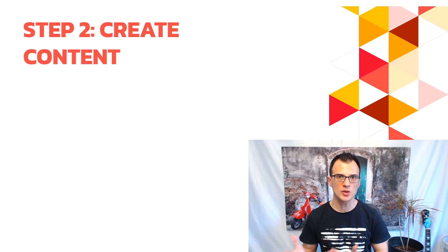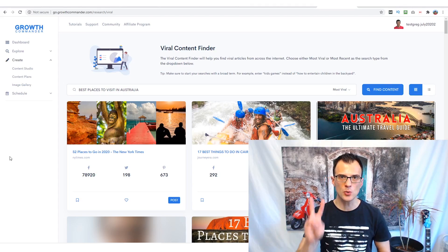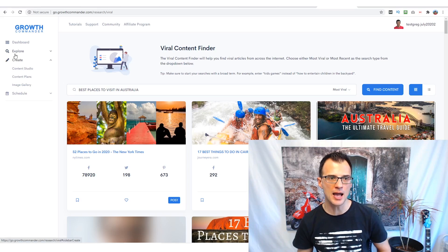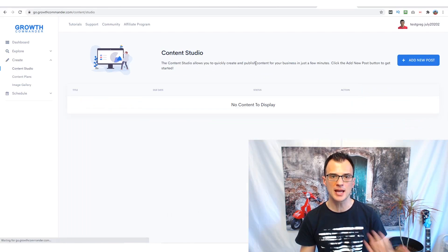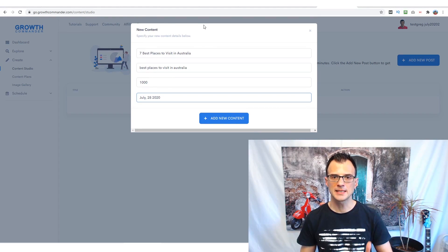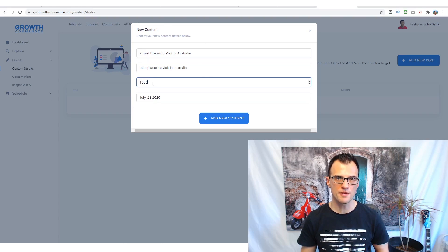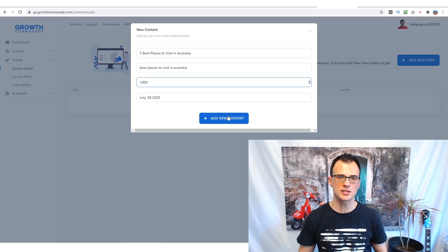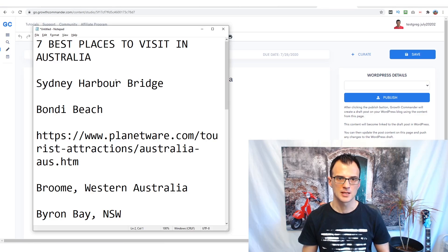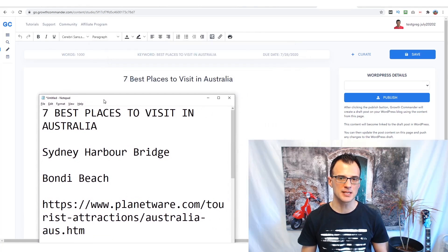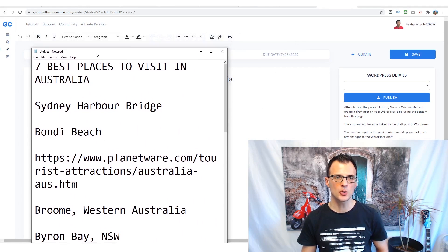Now we move on to step two: actual content creation. I'll show you two ways — using Growth Commander and without it. Within Growth Commander, go into Content Studio, click 'Add New Post,' and enter the title, keywords, and word count — for example, a thousand or two thousand words — and a due date for internal calendar tracking. This makes it more organized to structure your content and stick to a schedule. Then click 'Add New Content.'